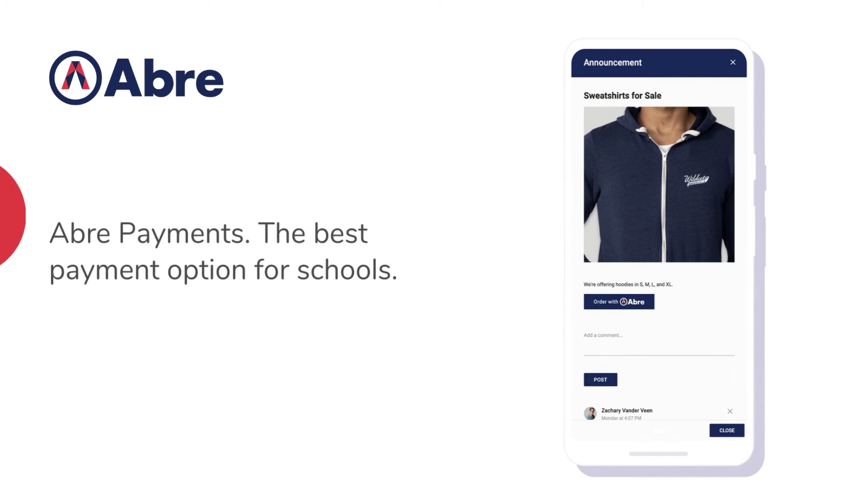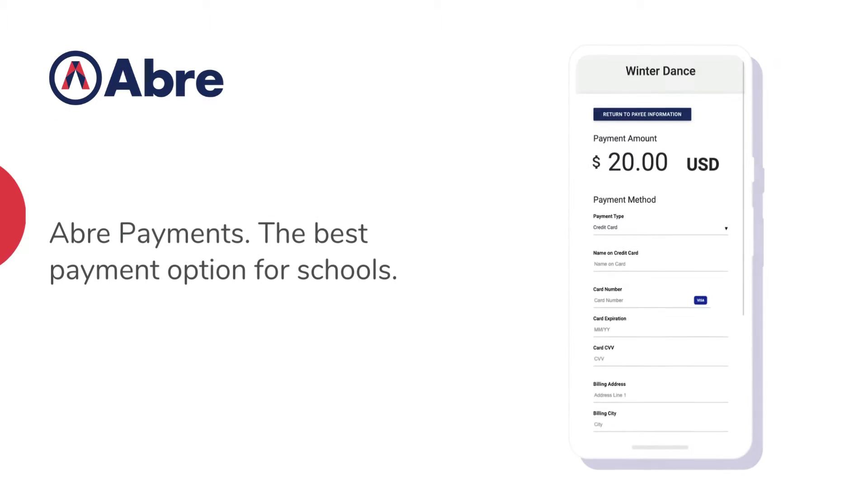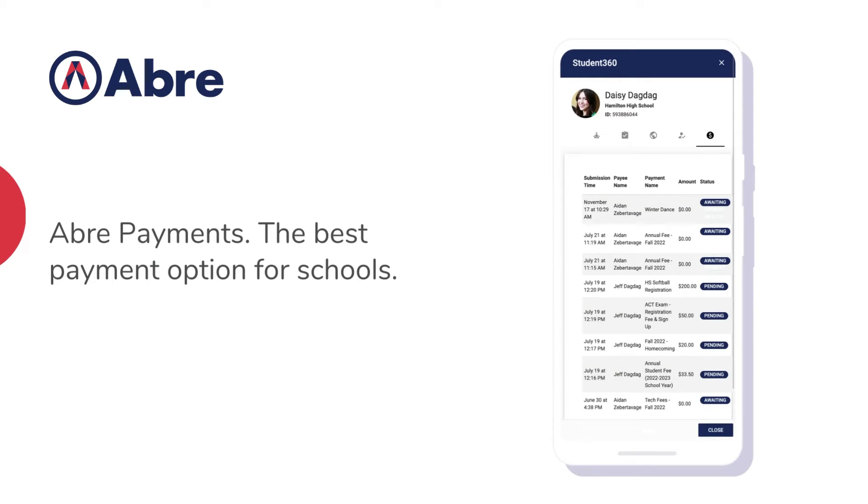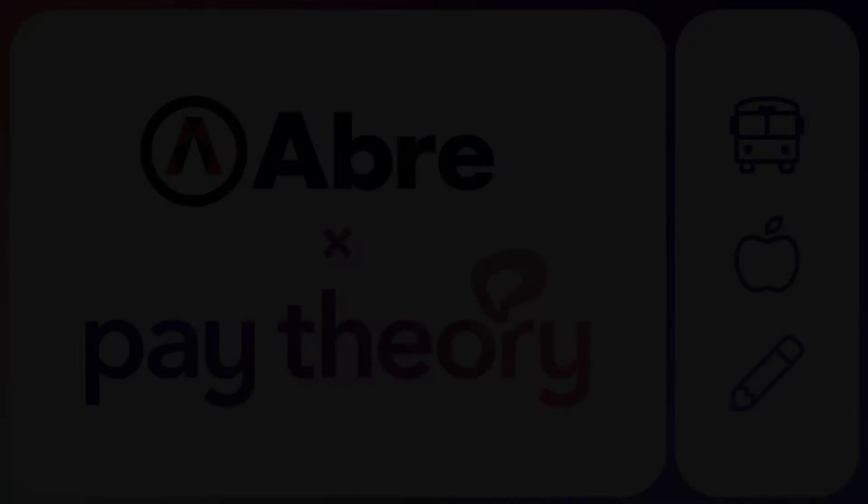Here at Abre, we're always looking for ways to improve how our platform addresses some of the most pressing challenges facing school districts. This is why we're thrilled to offer Abre Payments, with remote cash acceptance.